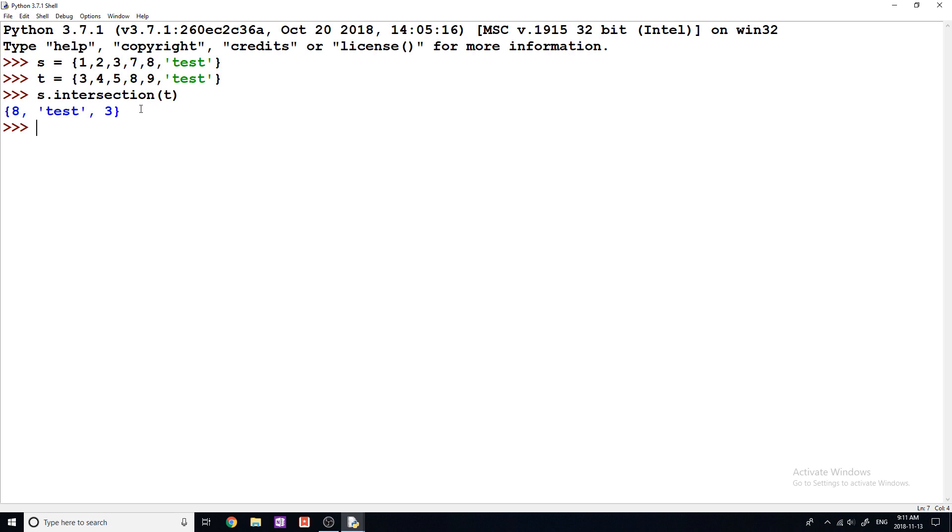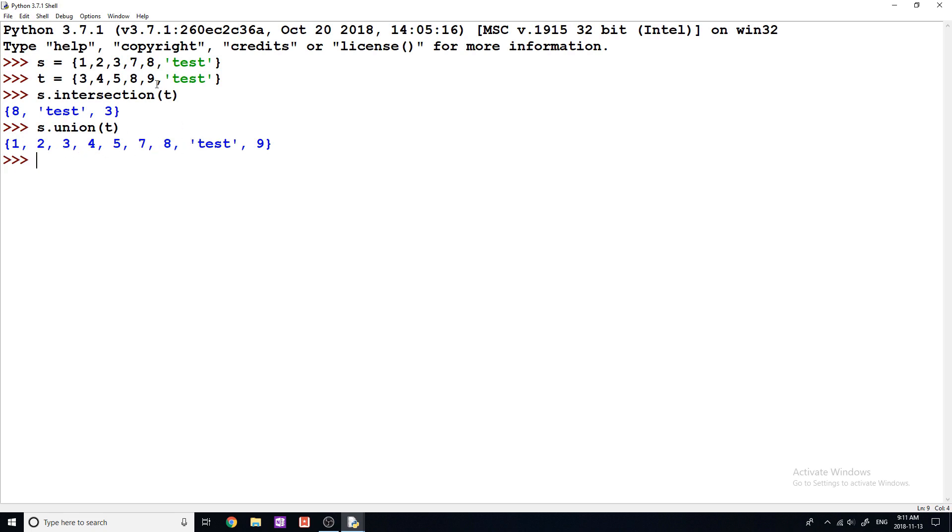Another one that's really useful is union. And what this does is it simply just combines all of the elements in the set together. So if I do S dot union T, then you can see we get all of the elements combined together and notice because it's a set, we don't have any duplicate elements. It just finds ones and just like mushes these two sets together.